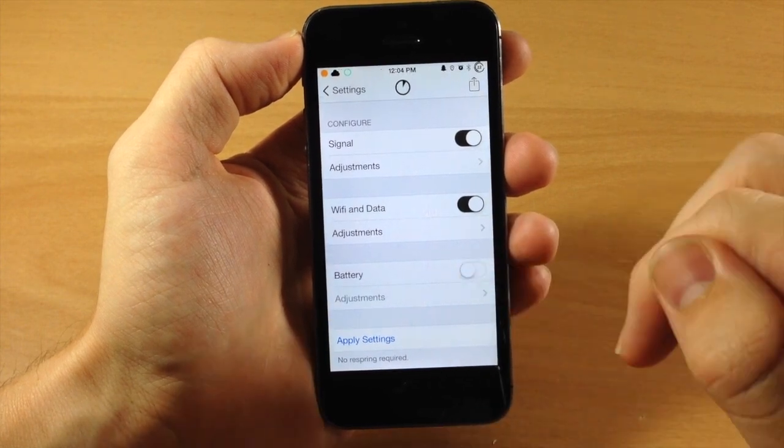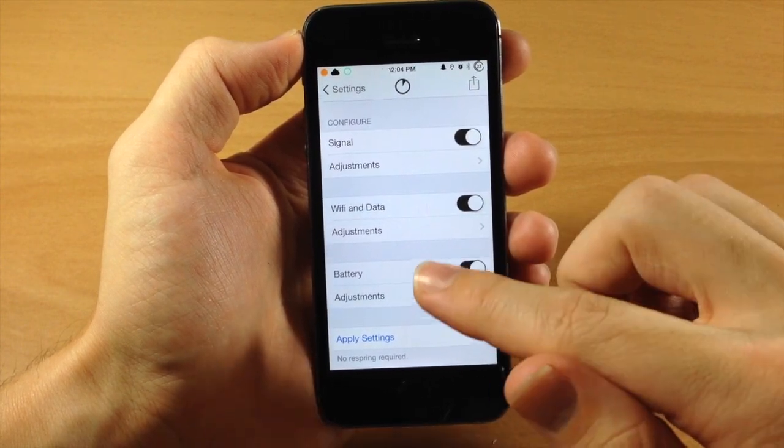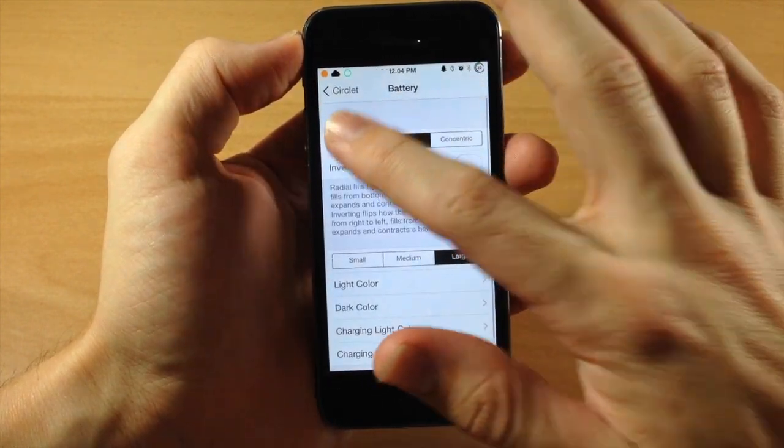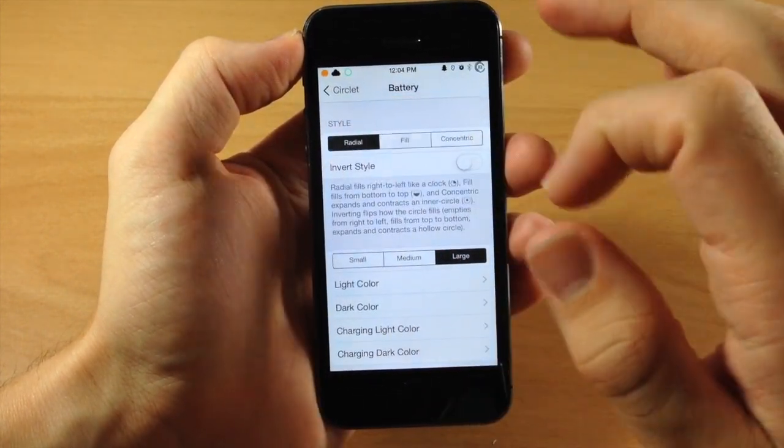Now right down here, you obviously have your battery. So you can turn that on and then change the adjustments however you'd like.